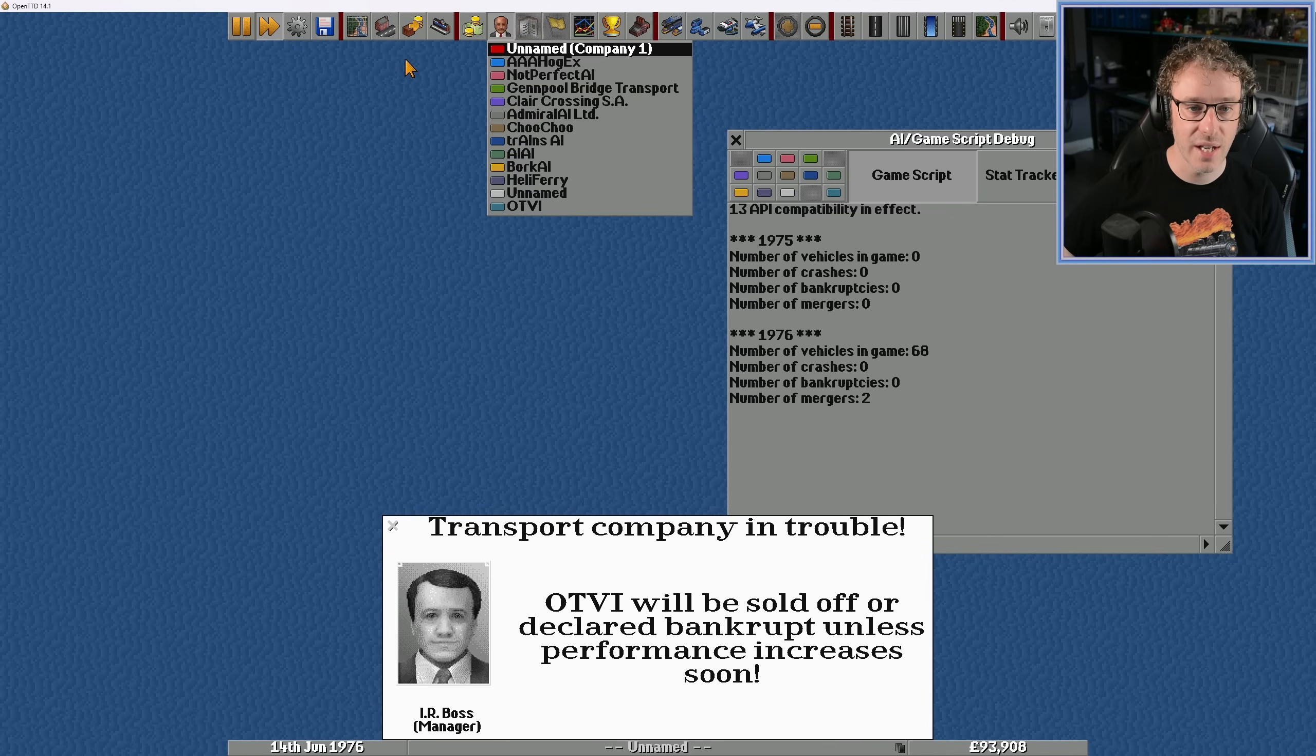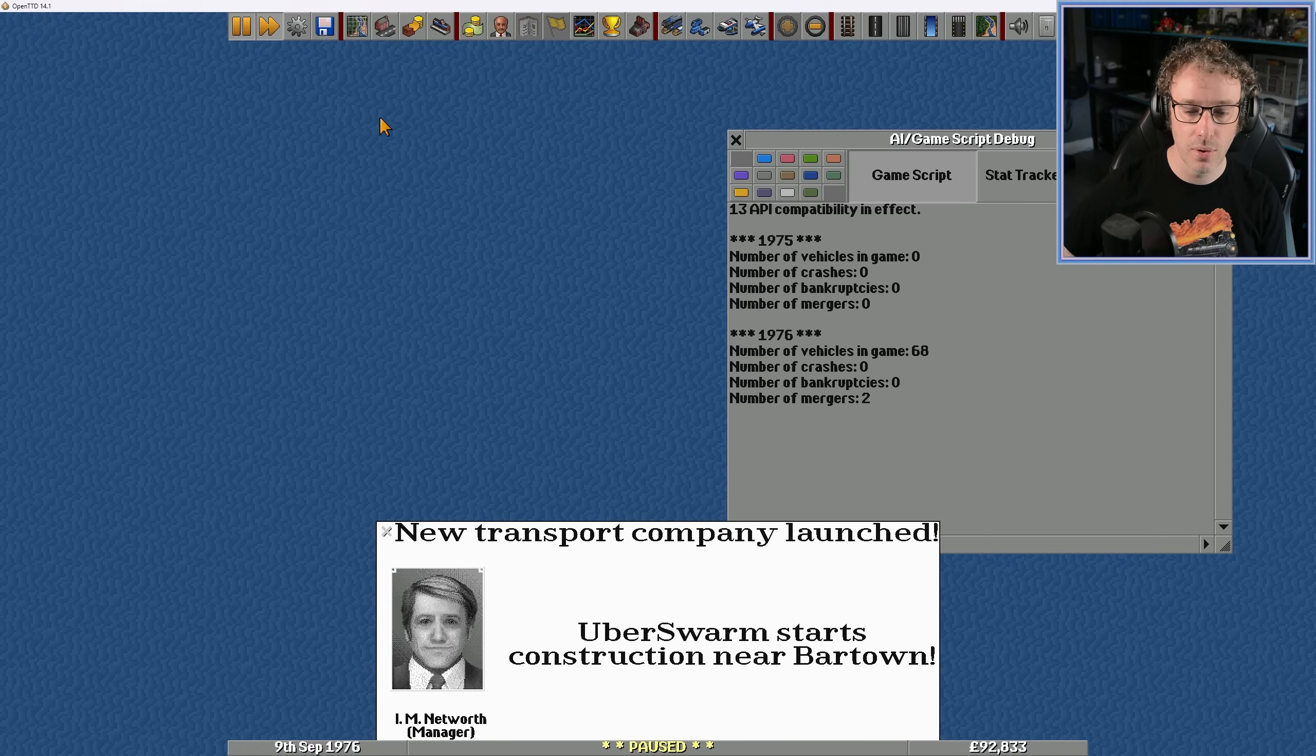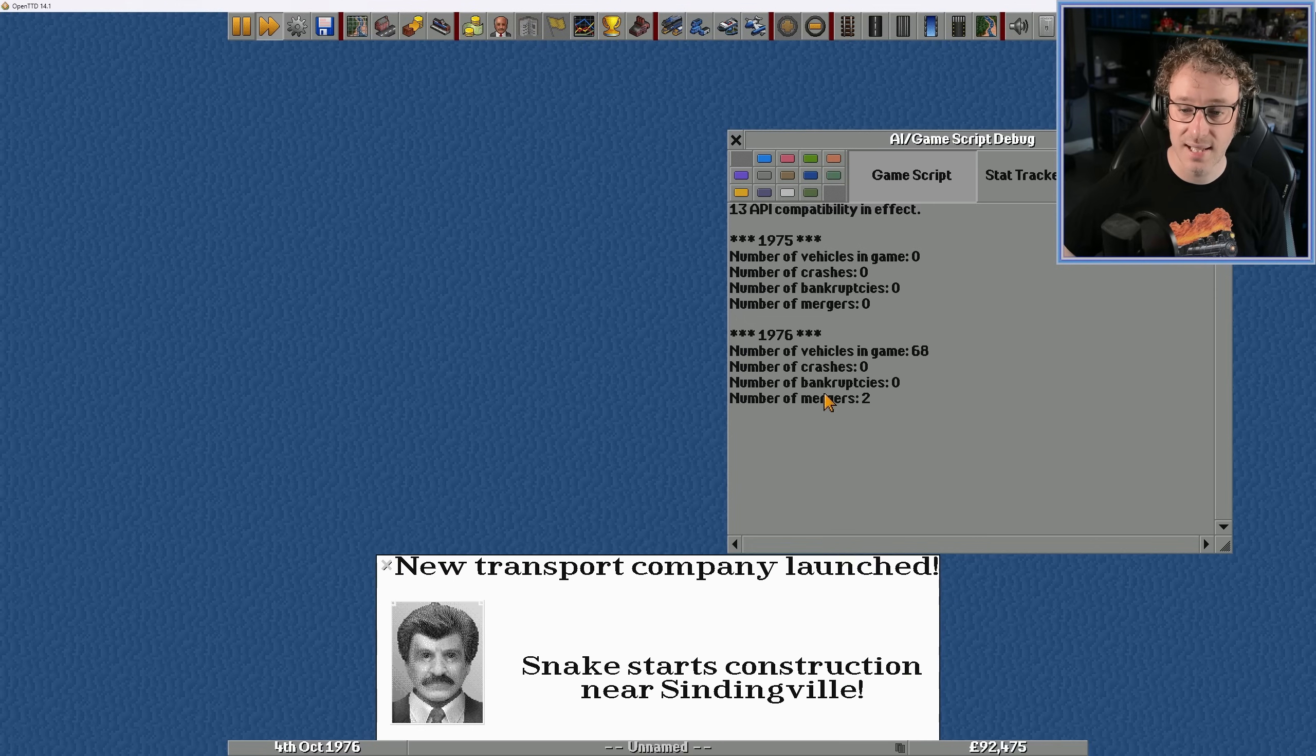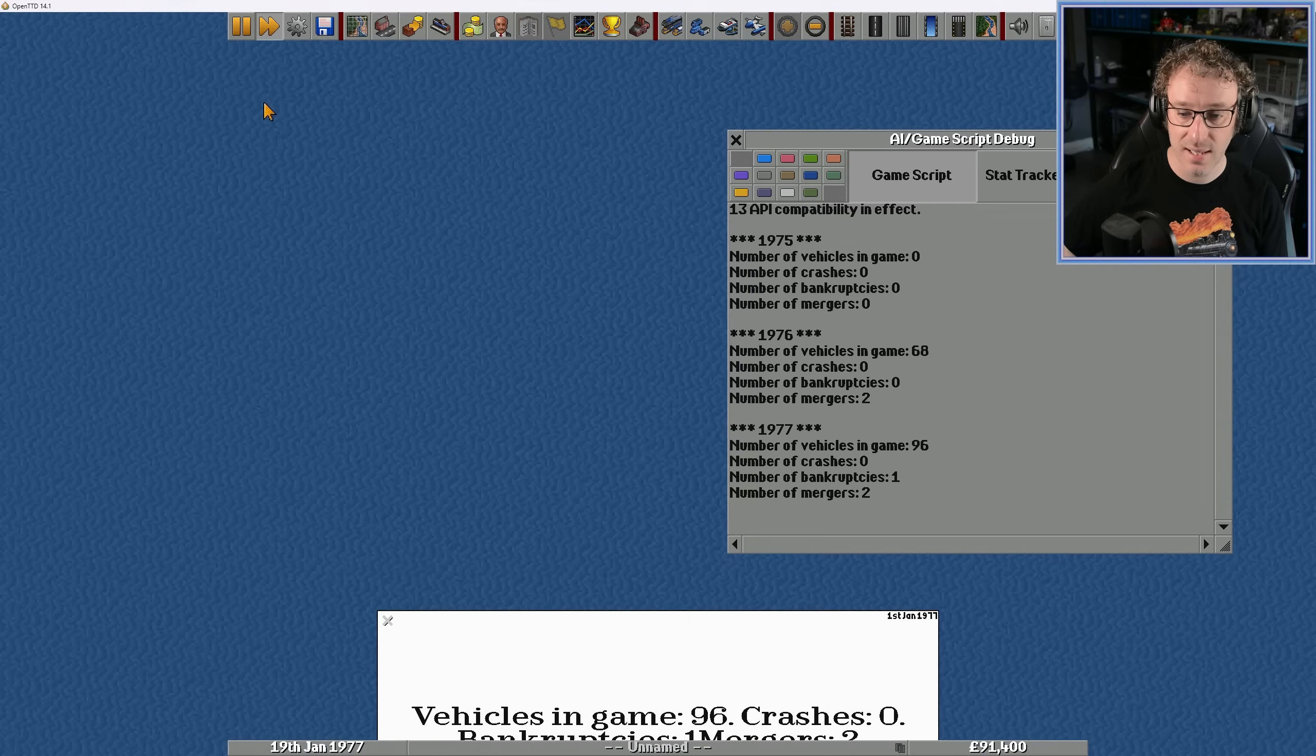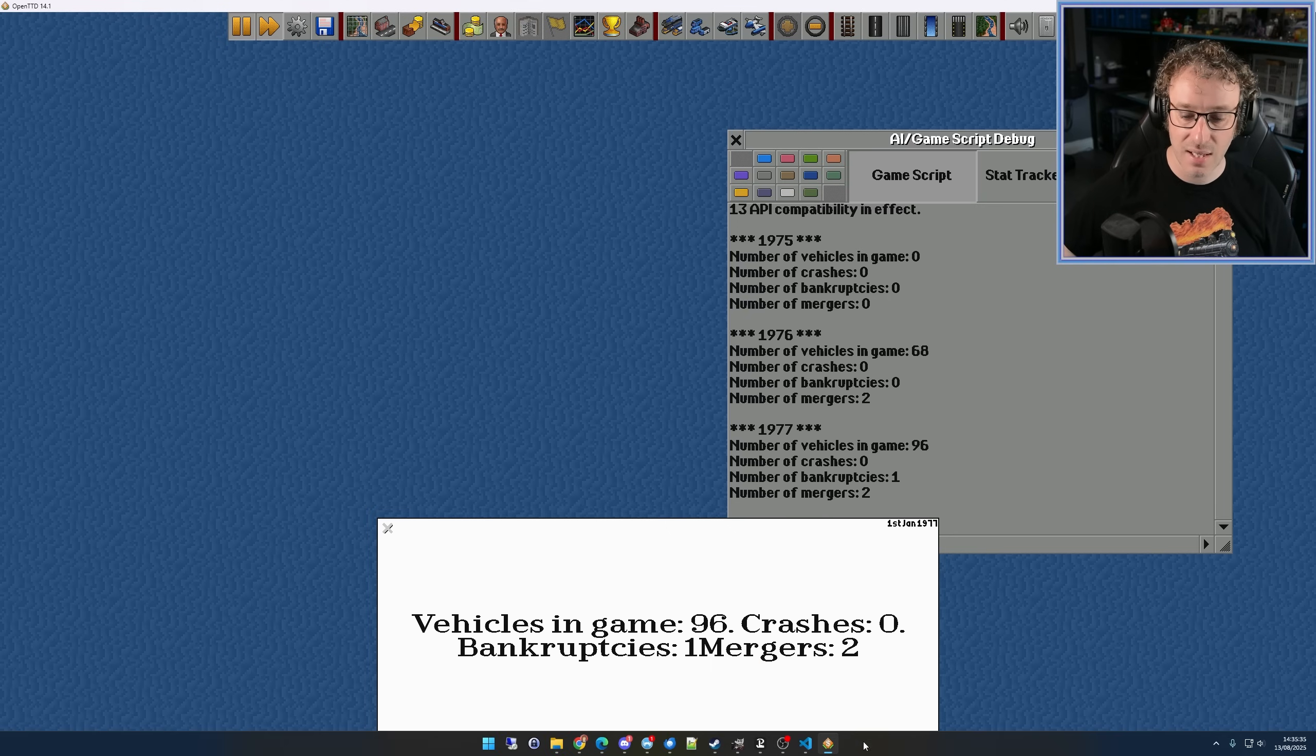We might not be able to double check that actually because the AIs are coming back. Okay. Hang on a second. We're going to pause that again. Yeah, look. New transport company has been launched. Okay. So we got the notification of new transport companies being launched. And they're the ones that are replacing the ones that got merged. There's another one that's gone bankrupt. So we should see that. And there we go. So the number of vehicles in the game. Yes. Crashes. Yeah. Bankruptcies and mergers. It is all working beautifully.